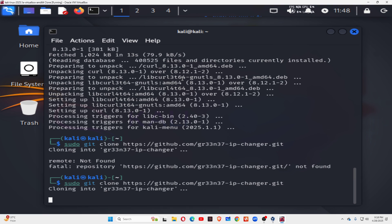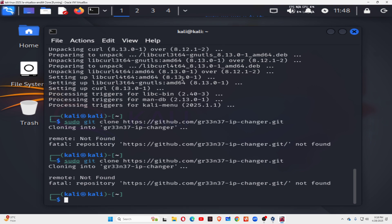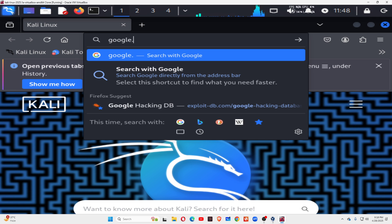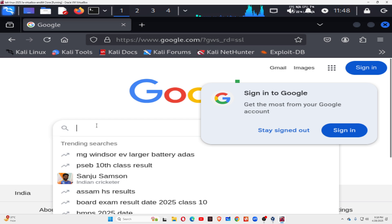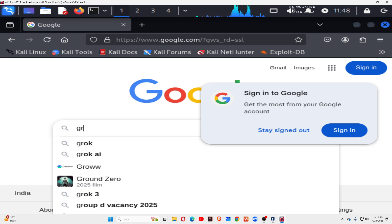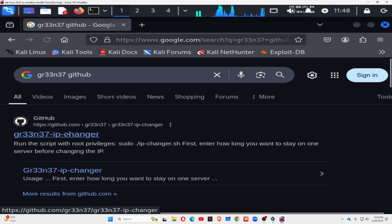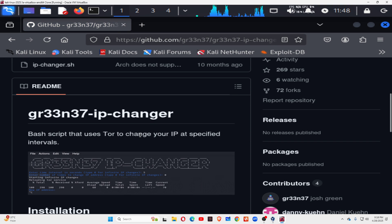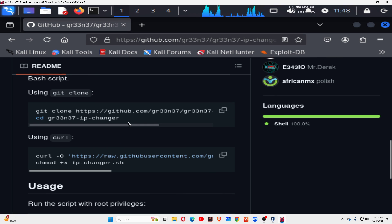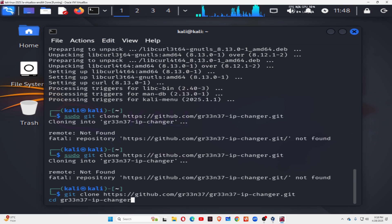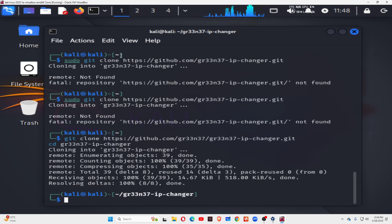Go to the browser, search Google for gr33m37 GitHub, and here is that link. Copy this link, go to the terminal, paste it there and press Enter. Done.